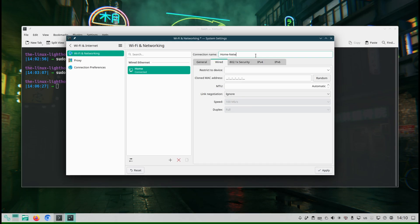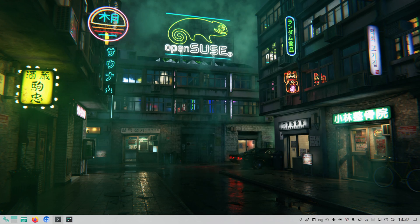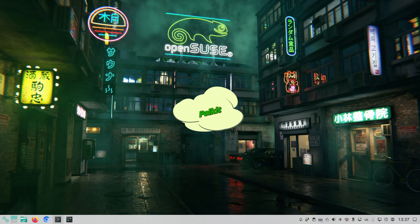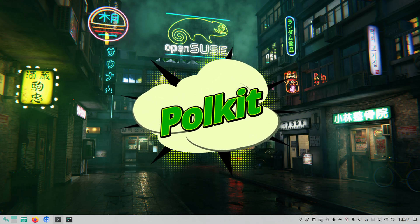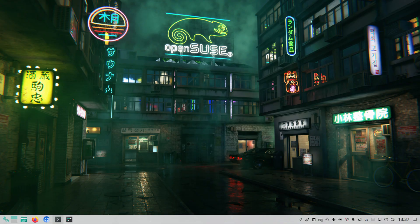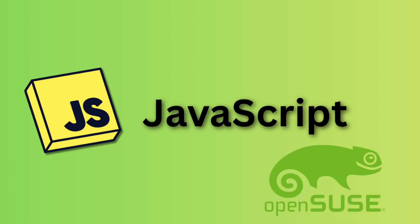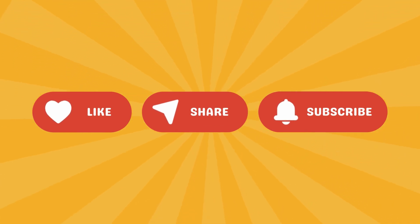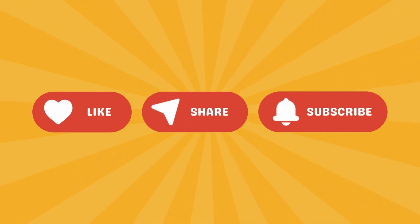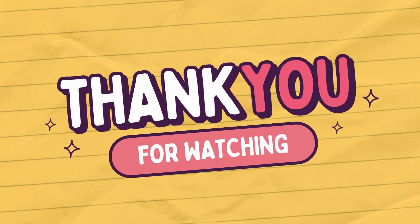That's how you take control of polkit on openSUSE Tumbleweed — you can cut down on constant password prompts, keep your system secure, and make your Linux experience smoother, all without touching risky system hacks. polkit is one of those things most Linux users never touch, but once you understand it you can make Linux work exactly how you want, balancing security with convenience. And yes, these rules are written in JavaScript — so if you know JavaScript and want to help openSUSE, this is a great area to contribute. If you found the video helpful, give it a thumbs up and check my channel for more Linux content.